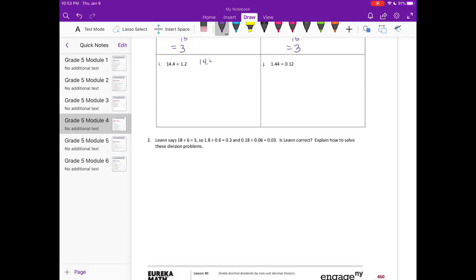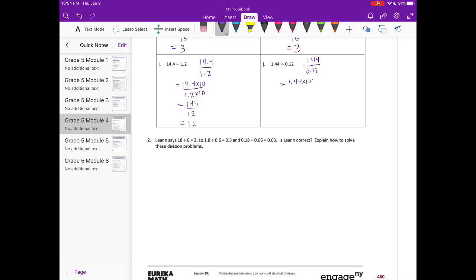Next: 14 and 4 tenths over 1 and 2 tenths. We multiply by 10, giving us 144 over 12. 144 divided by 12 is 12. And the last one: 1 and 44 hundredths over 12 hundredths. We multiply by 100, getting 144 over 12, which also equals 12.